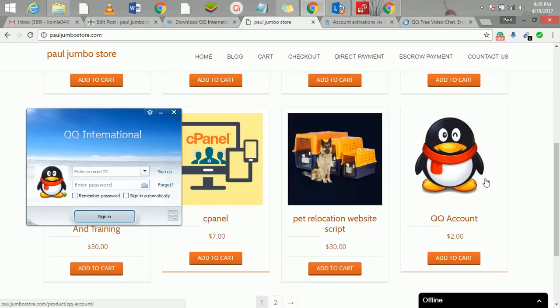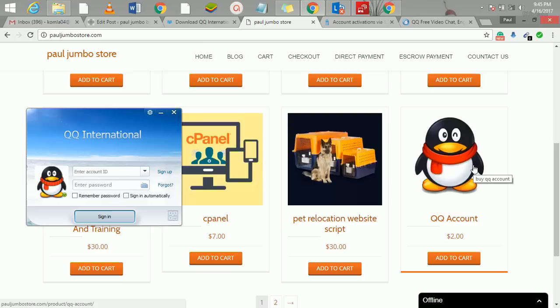You can actually get this from us for just two dollars, or you can do it for free, but you will not get good people to chat and network with.